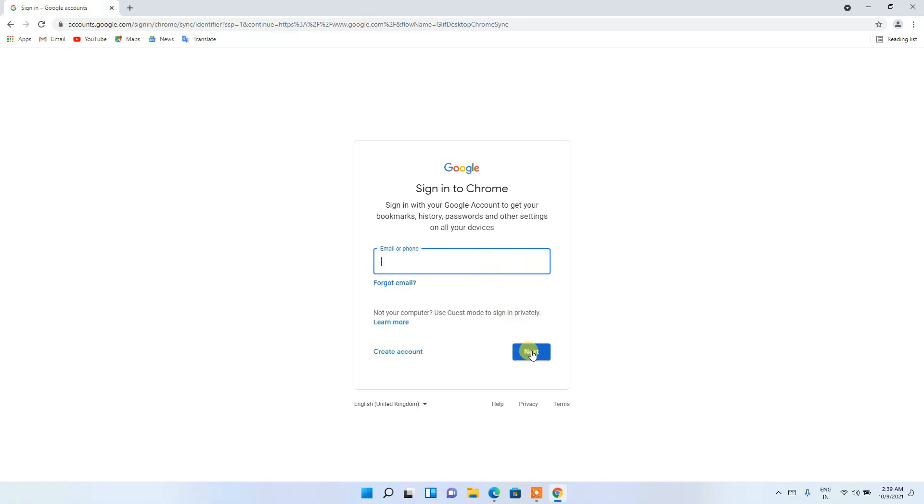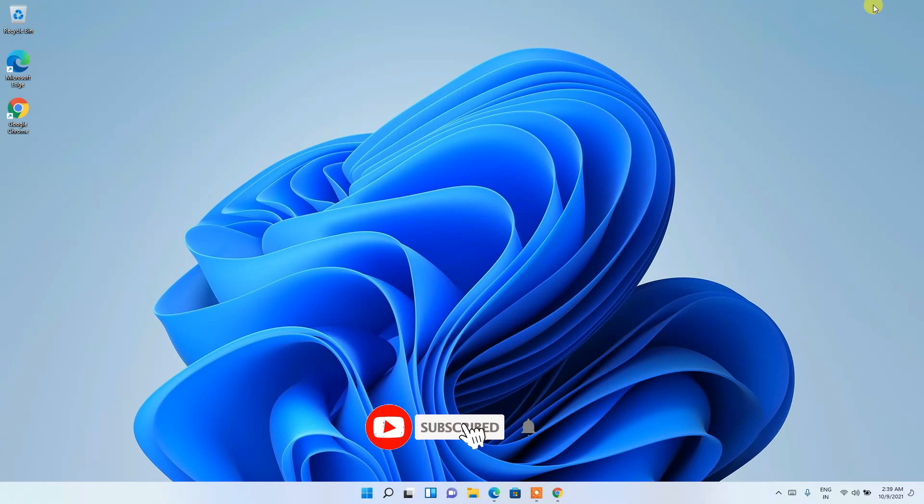So in this way you can easily install Google Chrome in Windows 11 operating system. So that's basically all about this video, friends. Thank you very much for watching this video.